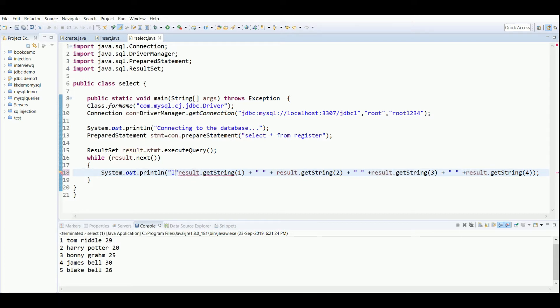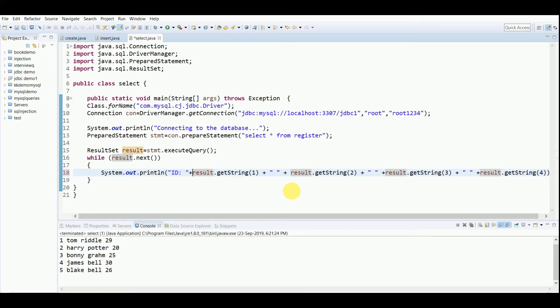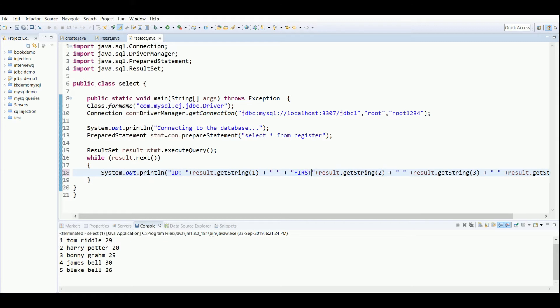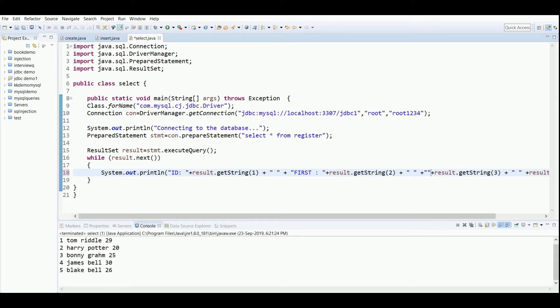This is not a little bit organized, so we can also write in this println statement. I will write ID colon, then this value will come here. After that, I'll write first name colon.